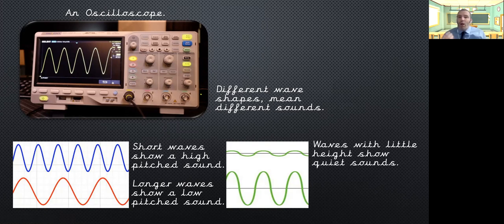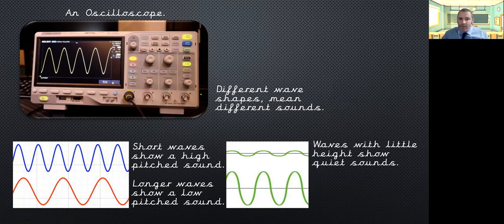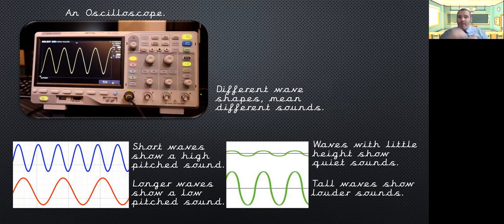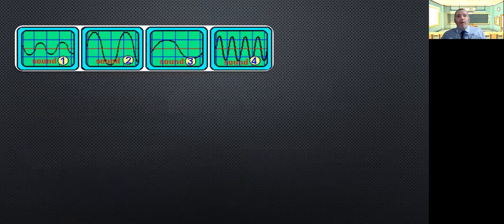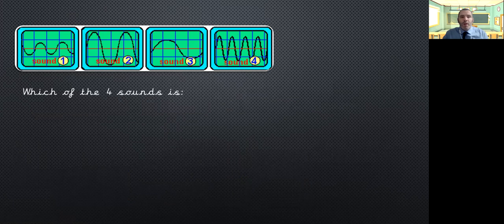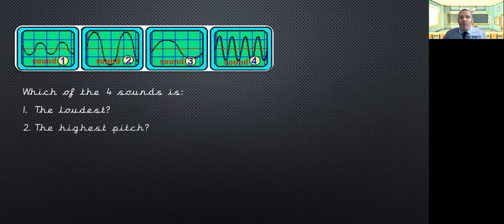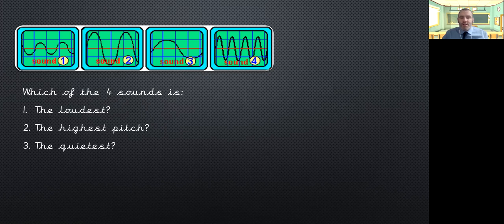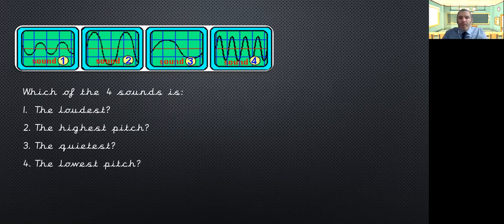So, as I was saying, waves with a little height or a smaller amplitude have quiet sounds. Tall waves, so they have a bigger amplitude, are the louder sounds. Now, no cheating here. I want you to have a look at these four wave patterns. And which of these four sounds is the loudest? Which one has the highest pitch? Which one is the quietest? And which one has the lowest pitch? Take a moment, pause the video and have a go at these.